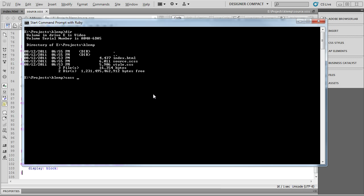and I want to monitor on a continuous basis any changes to the source file. So, you do a dash dash watch. Give it the source file name, which in our case is source.scss, colon, and then give it the output file name, and this is the file that it's going to write to with any changes in the source after it's done interpreting and producing CSS style information. So, then that's just style.css.